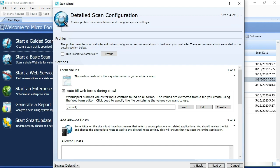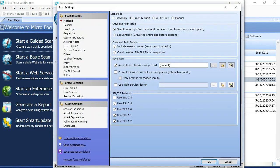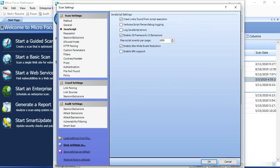We do want to turn on one advanced setting. To do that, we can go to settings and then go to JavaScript. This enables SPA support is the ability to crawl the UI that I was mentioning earlier.